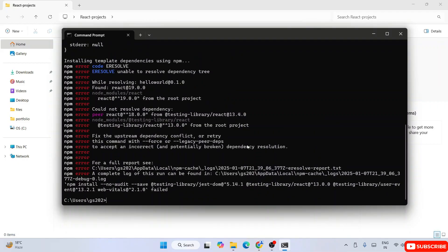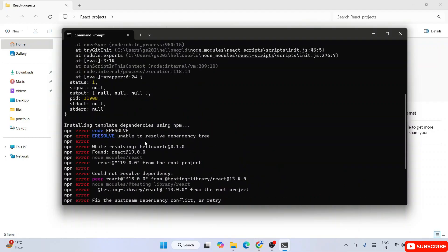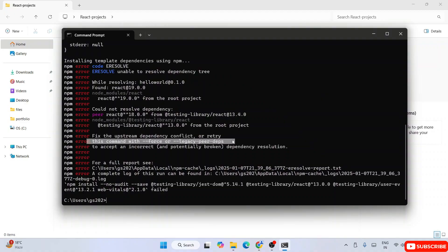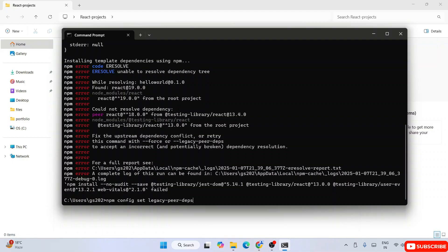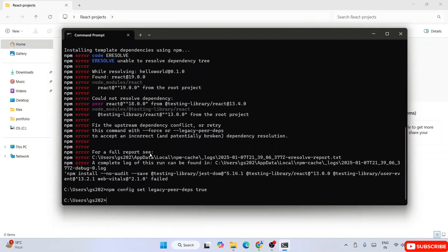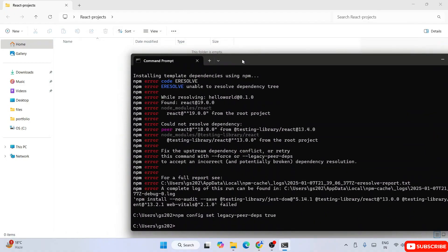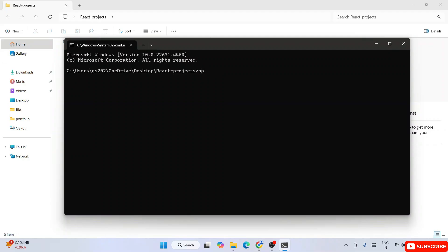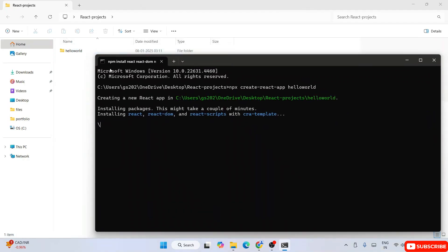We can see an error: 'unable to resolve dependency tree'. It suggests running the legacy peer deps flag. Let's do that — type 'npm config set legacy-peer-deps true' and hit enter. That will properly set our config. Now let's run the same command again: 'npx create-react-app hello-world' and hit enter. Hopefully our React app will now be created properly.